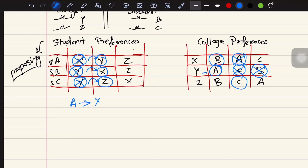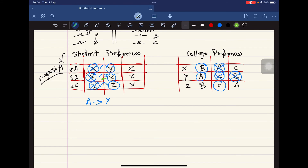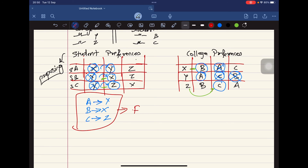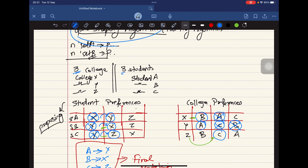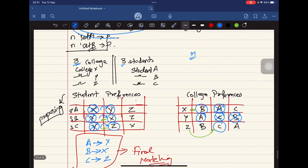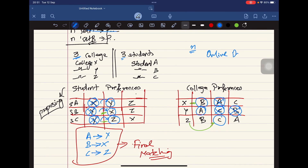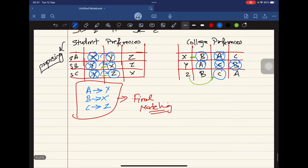In the end, the final matching is: student A goes to college Y, student B goes to college X, and student C goes to college Z. This is the final pairing that has taken place based on the preferences given — that's what the Gale-Shapley algorithm does. This can be extended to larger sets and other applications, like online dating, where matches are made based on user preferences.